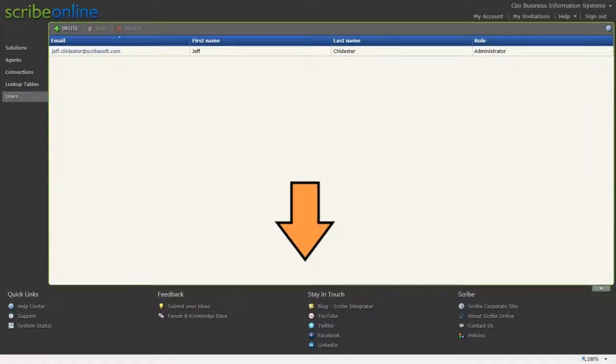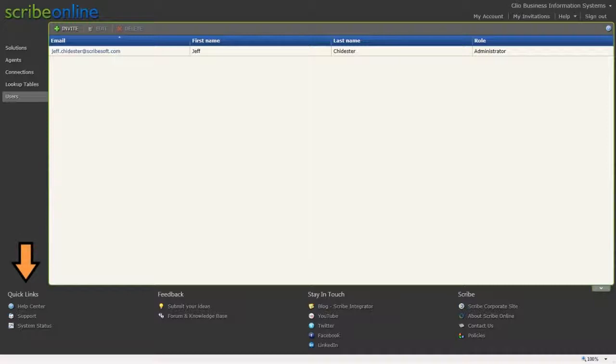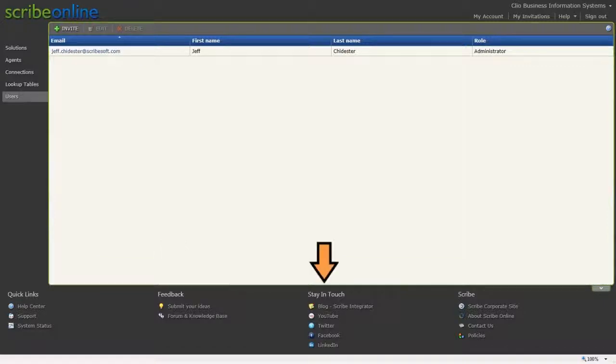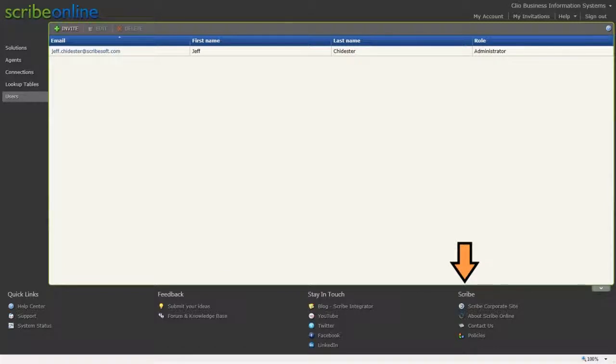The footer is located at the bottom of the Scribe Online page. From here, you find quick links to help and support, provide feedback as well as to have access to Scribe Online knowledge base, complete access to social media tools, and the ability to find out more about Scribe, the company.